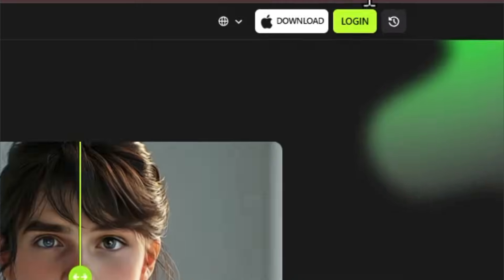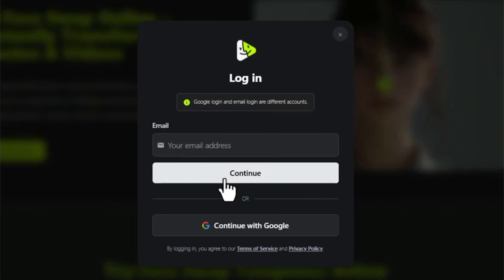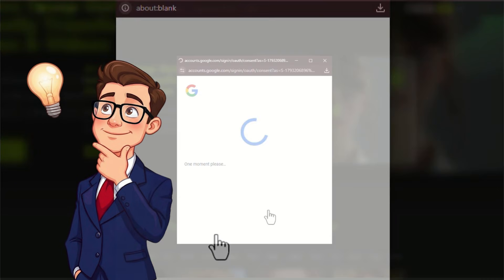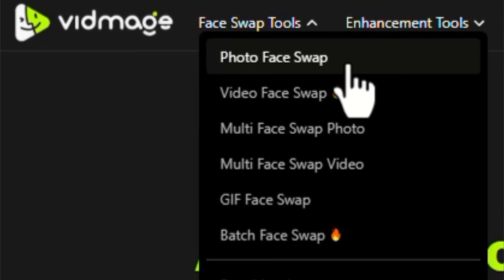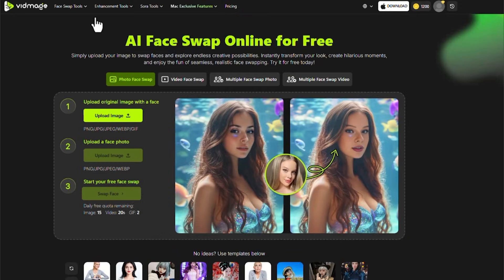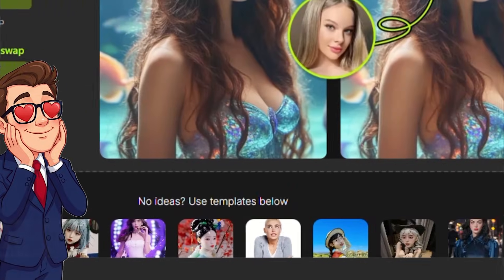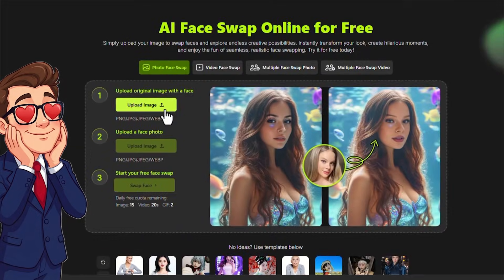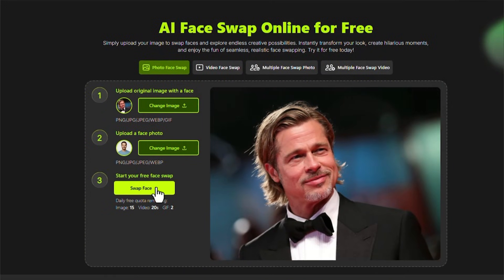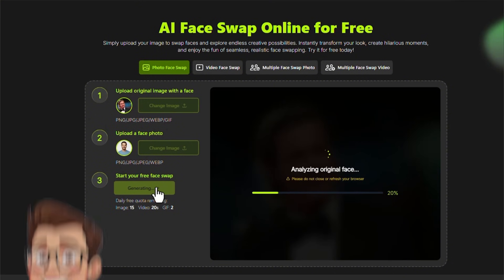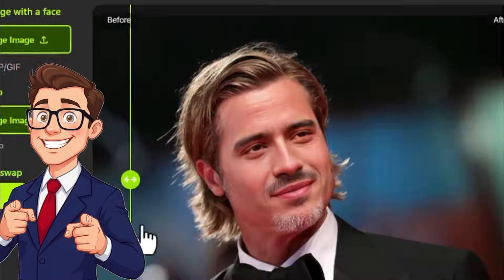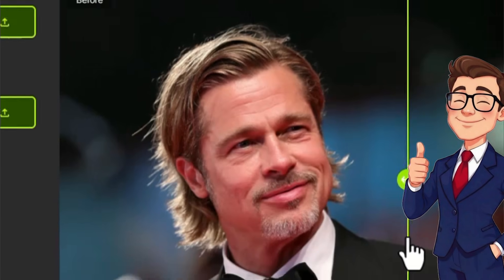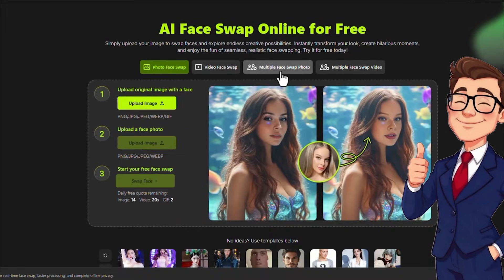To get started, you first need to log into the site or create an account if you don't already have one. Once logged in, you can access all Face Swap features from the top menu, beginning with Face Swap Photo, which is specifically designed for single-person portraits such as selfies or headshots. You upload the original photo, select the face you want to replace it with, and within seconds the system produces output perfect for social media, posters, or advertising materials, focusing on skin texture, hair edges, and color matching to produce a seamless and natural result.